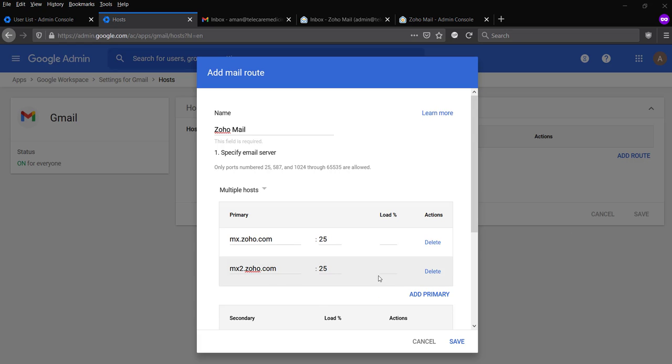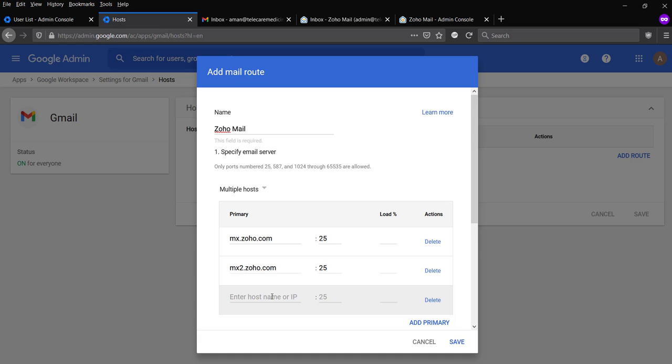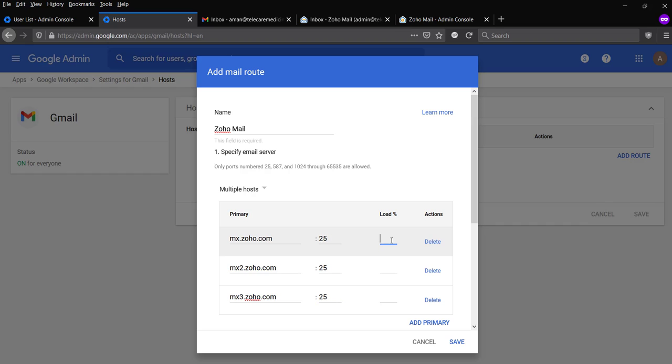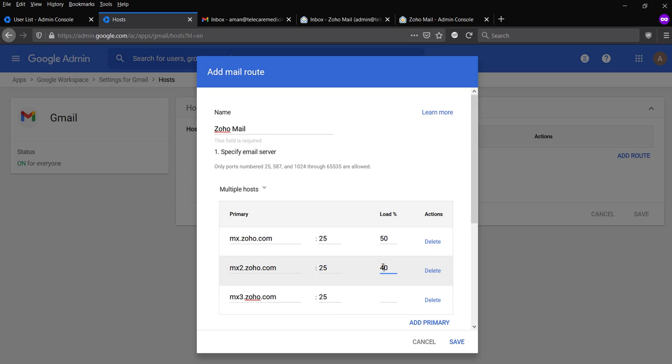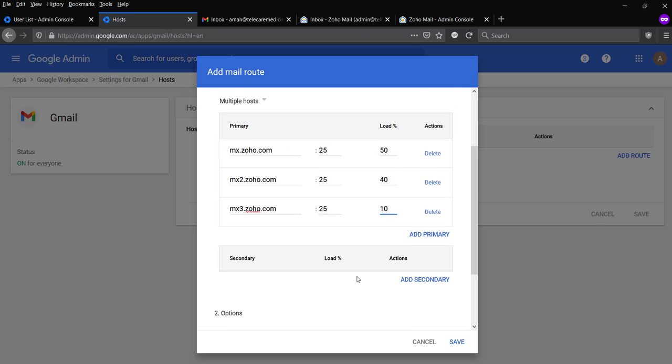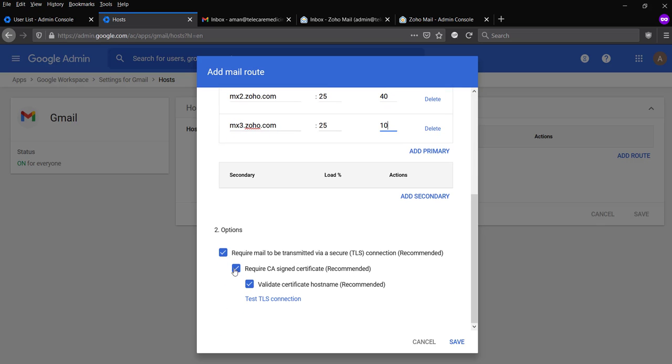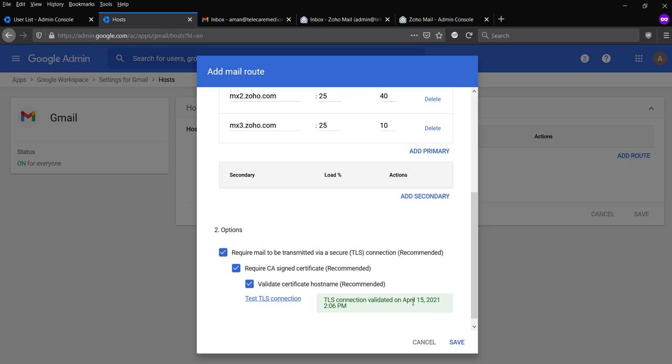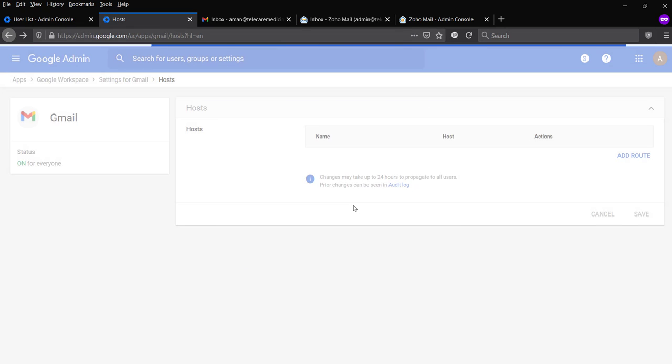Don't use 468 as your port number. That's restricted by Google. So we're going to use port 25. So load. Let's give it a load. 40%, 30%, 70%. Let's give it 50, 40, and 10%. And let everything check. This is okay. Save.